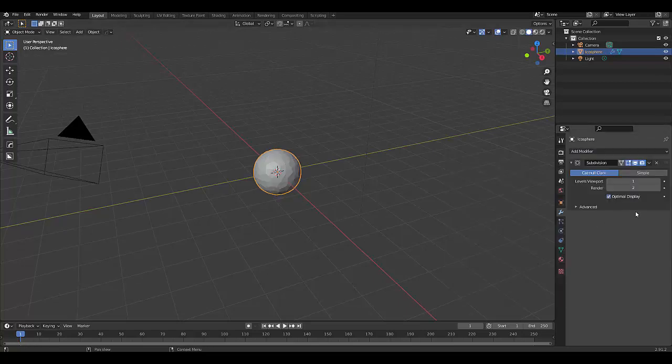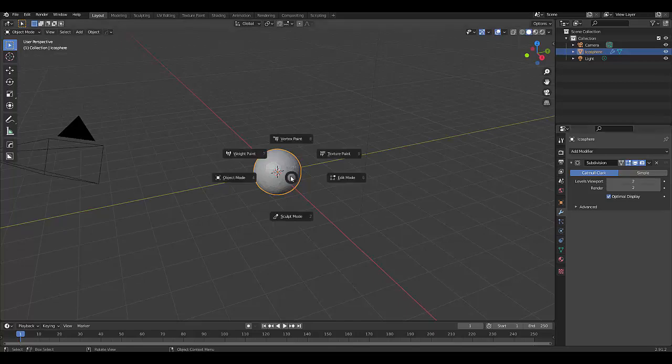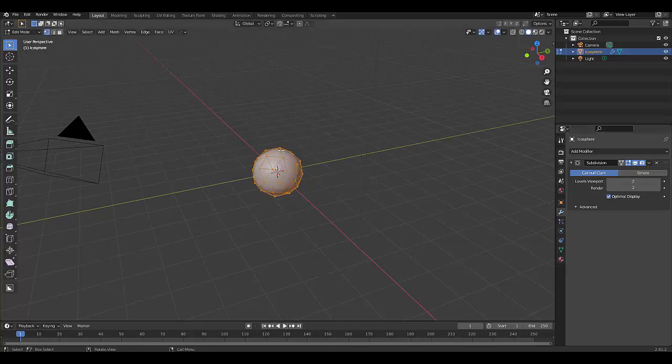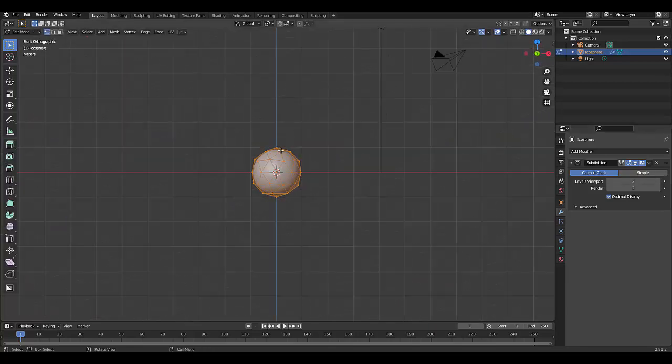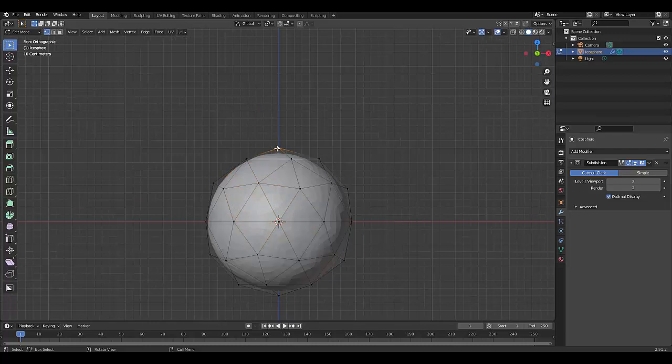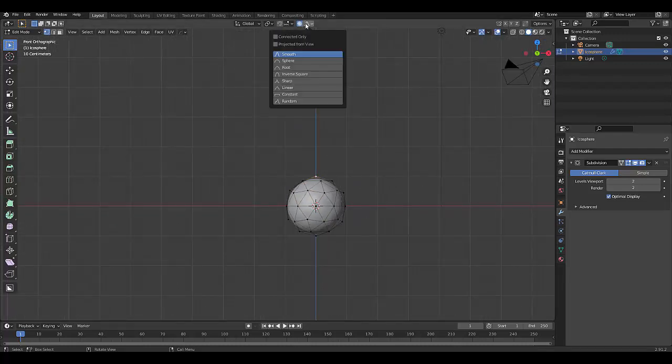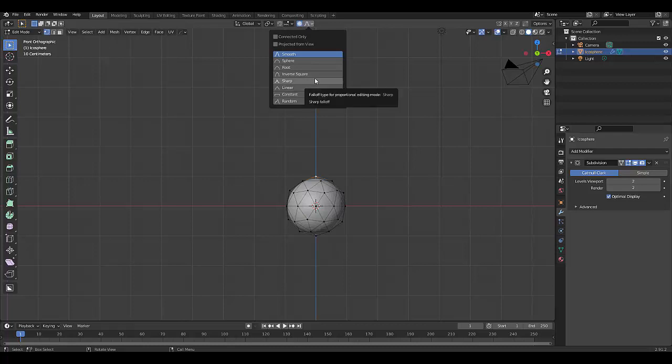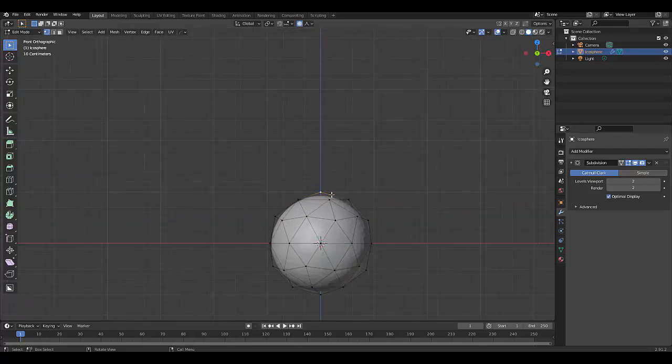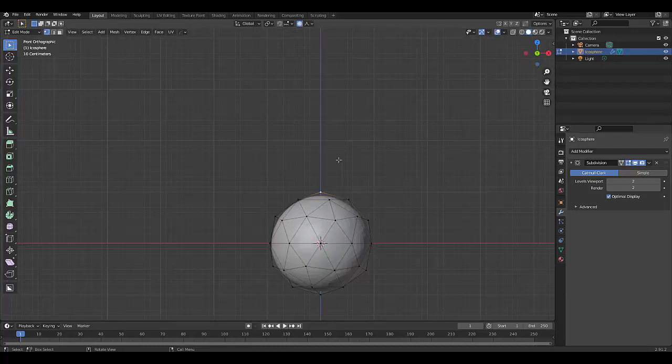Press Tab to go into edit mode, Numpad 1 to be in front orthographic view. Select the very top vertex here, turn on proportional editing, and let's try it with sharp.